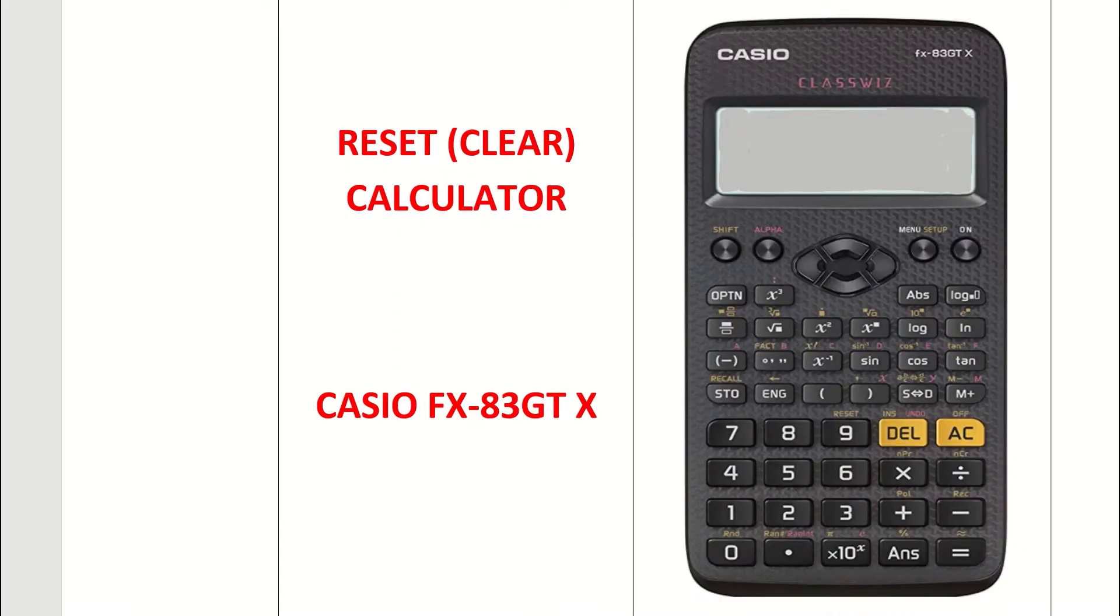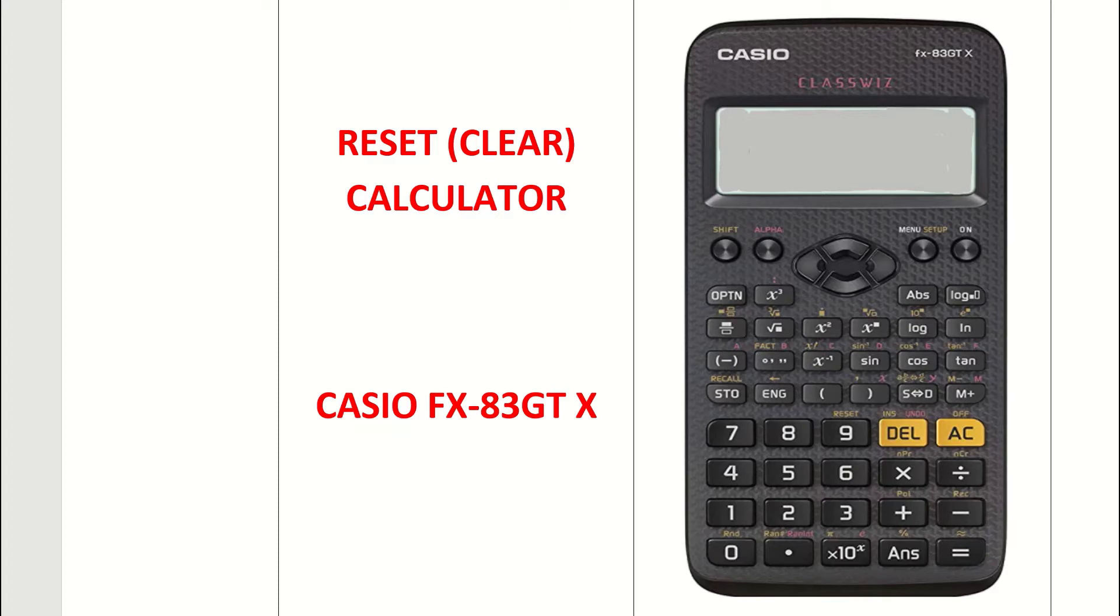This video will look at how to reset or clear your Casio calculator. The video explains for the Casio FX-83GTX, which is the latest Casio calculator, but the steps are the same for older model Casios, so you don't need to check out any other video. It's the same procedure. Let's have a look at how it's done.